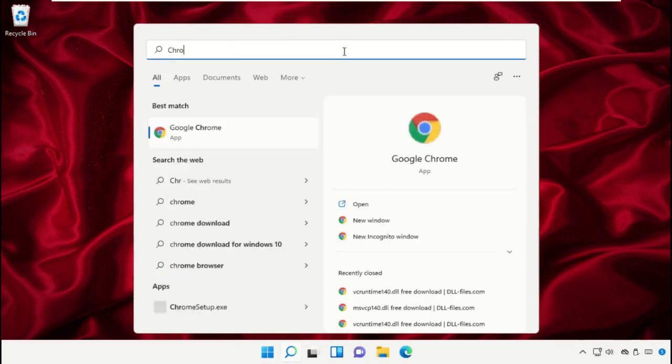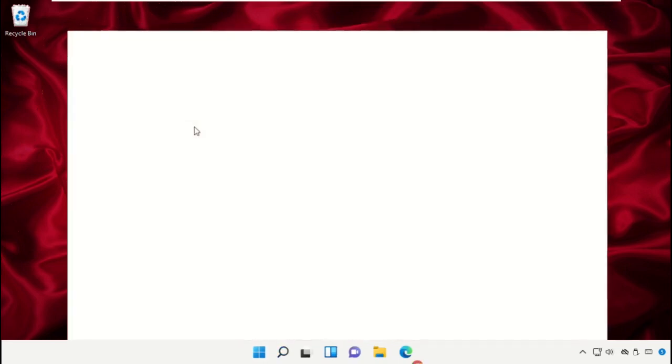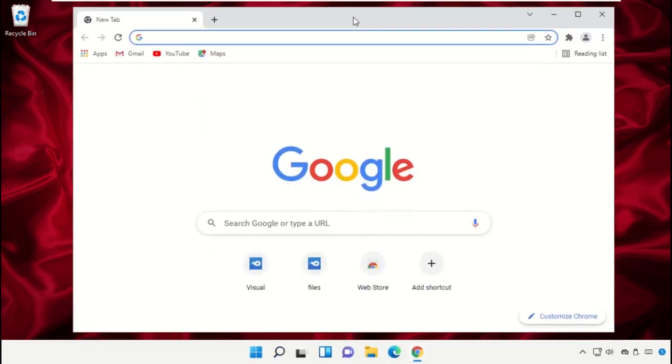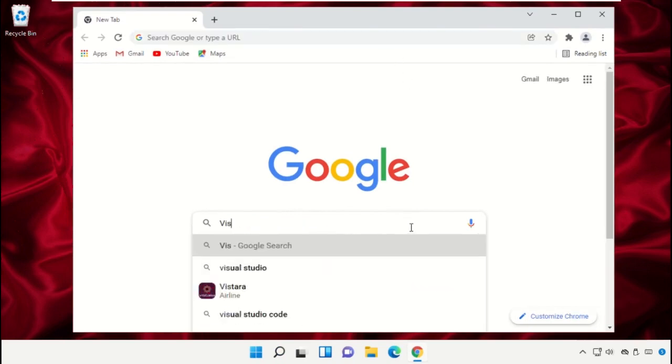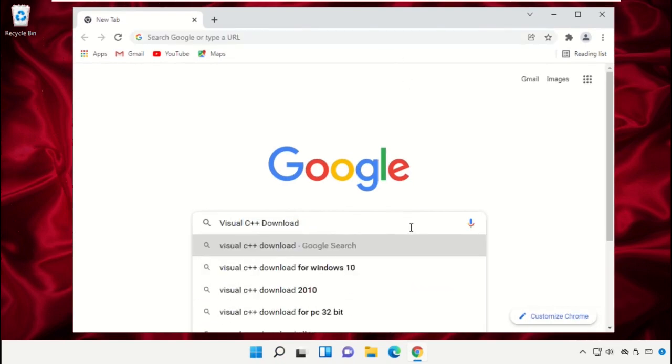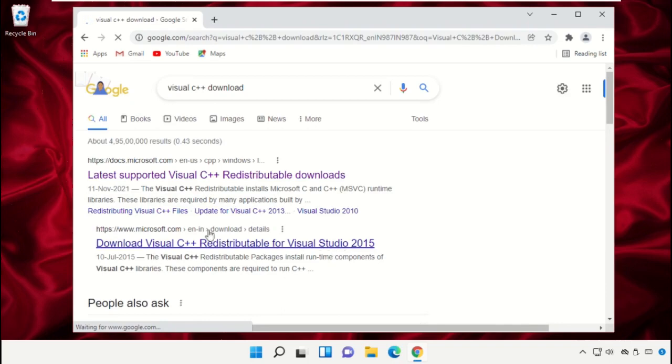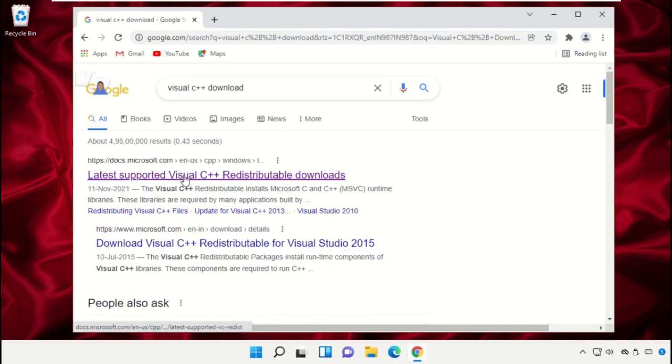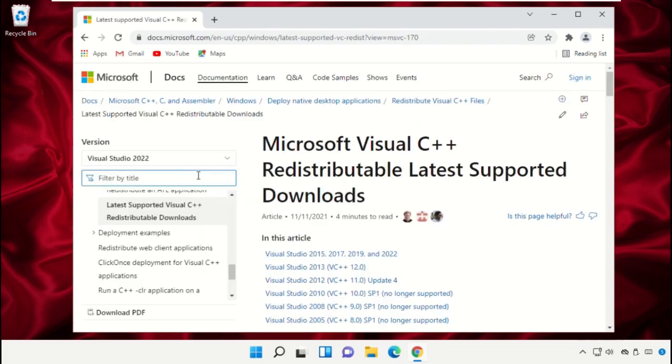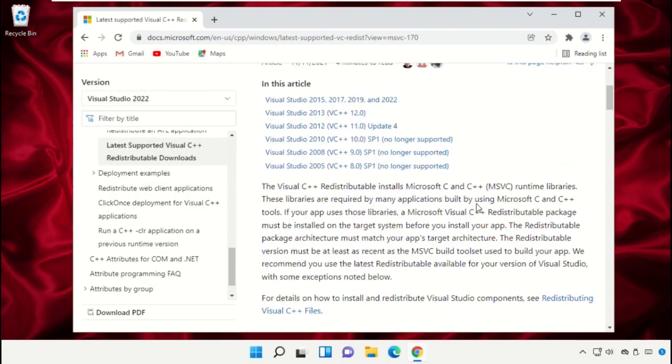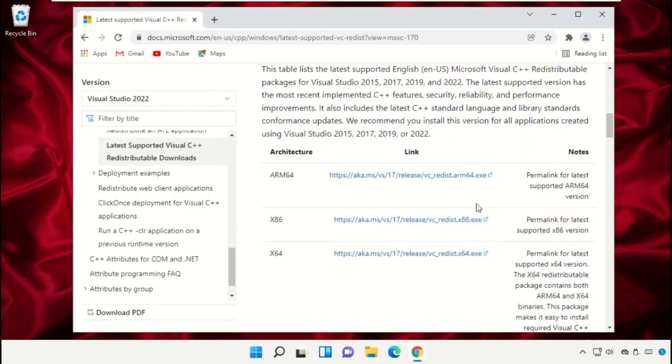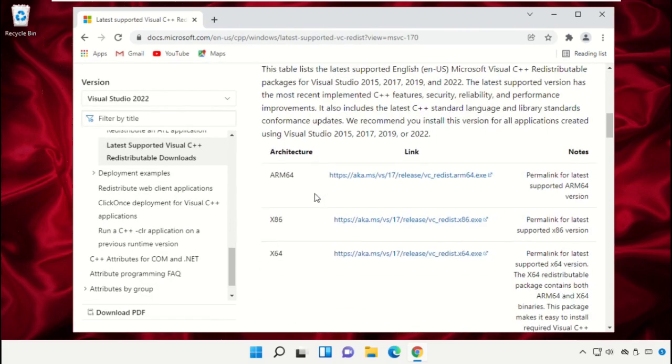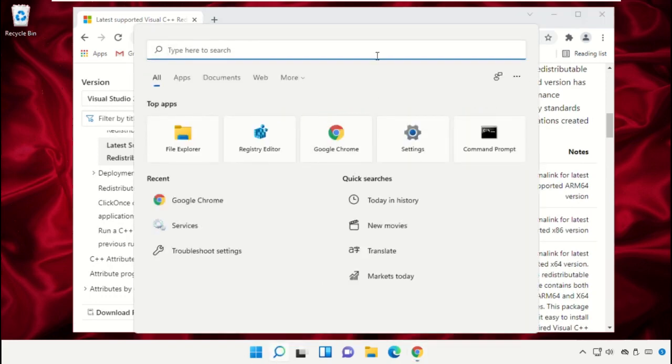Open Google Chrome and in the search bar type 'Visual C++ download'. Click on the first link from the search results. Scroll down - as per your system type, you need to download the setup file.